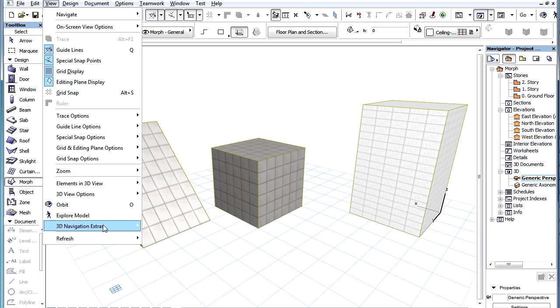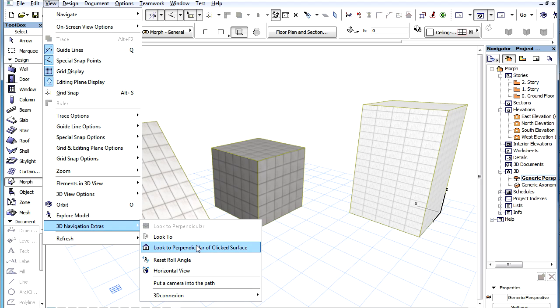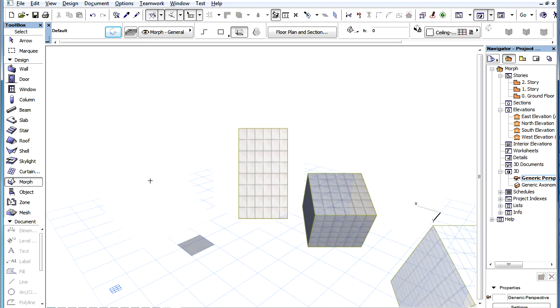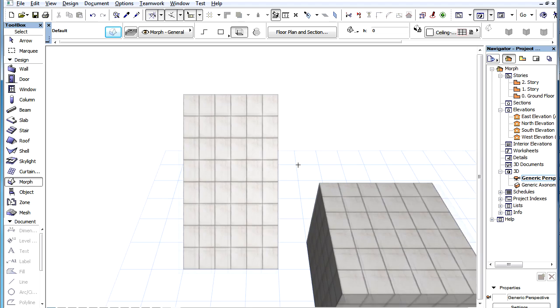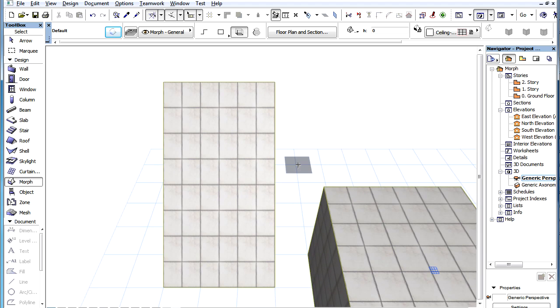If we look perpendicular to the slanted surface of the Morph Element, we can see that the square tile texture has been distorted on the slanted surface because of the horizontal projection.